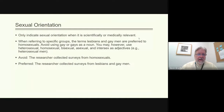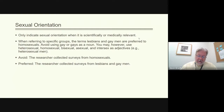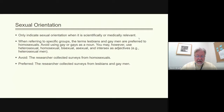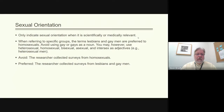On the topic of sexual orientation: only indicate sexual orientation in your writing when it is scientifically or medically relevant. When referring to specific groups, the terms 'lesbians' and 'gay men' are preferred to 'homosexuals.' Avoid using 'gay' or 'gays' as a noun. You may use heterosexual, homosexual, bisexual, asexual, and intersex as adjectives — for example, 'heterosexual men.' Avoid 'the researcher collected surveys from homosexuals' — preferred is 'the researcher collected surveys from lesbians and gay men.'